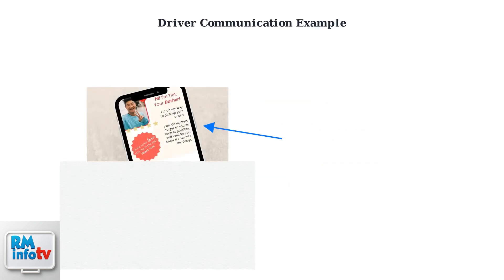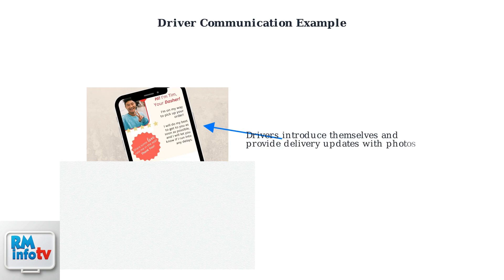Driver messages often include personal introductions with photos, helping you identify your delivery person. This enhances security and creates a more personal delivery experience.